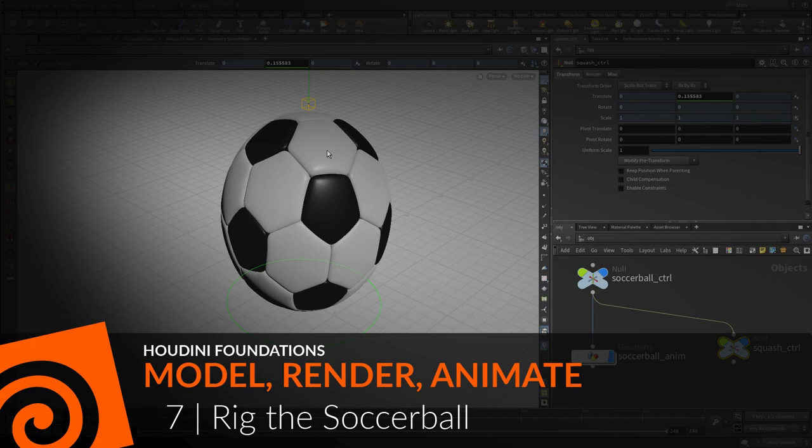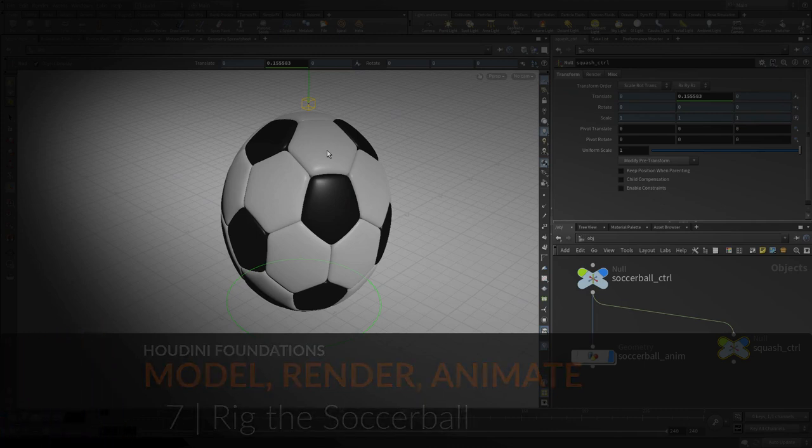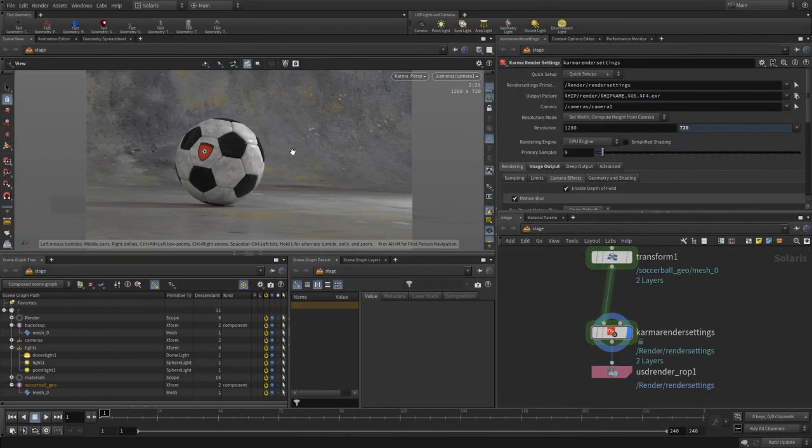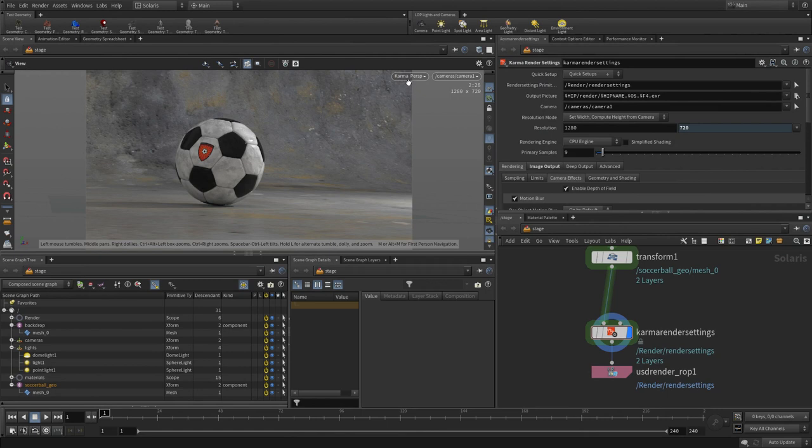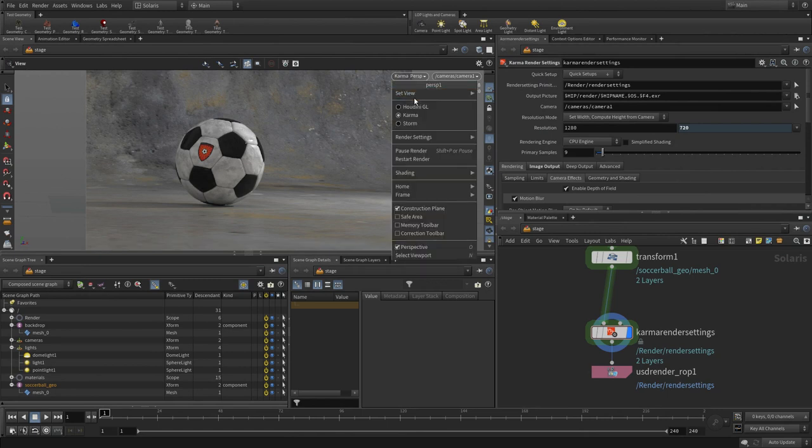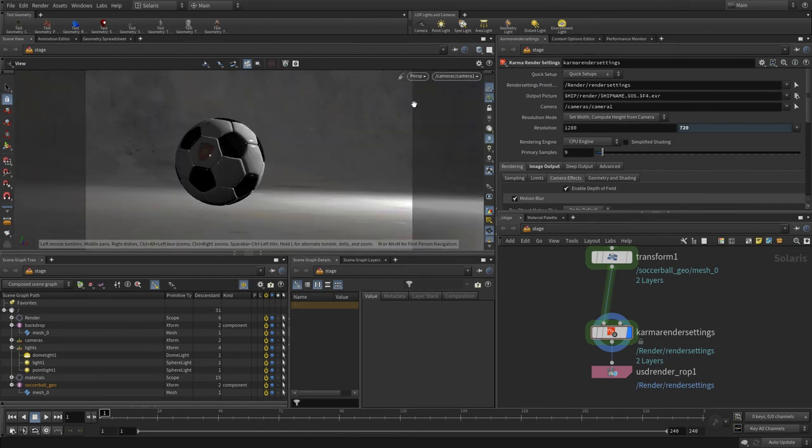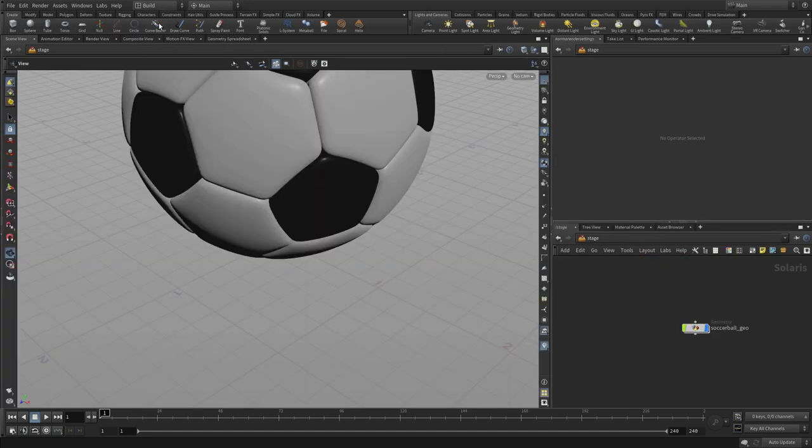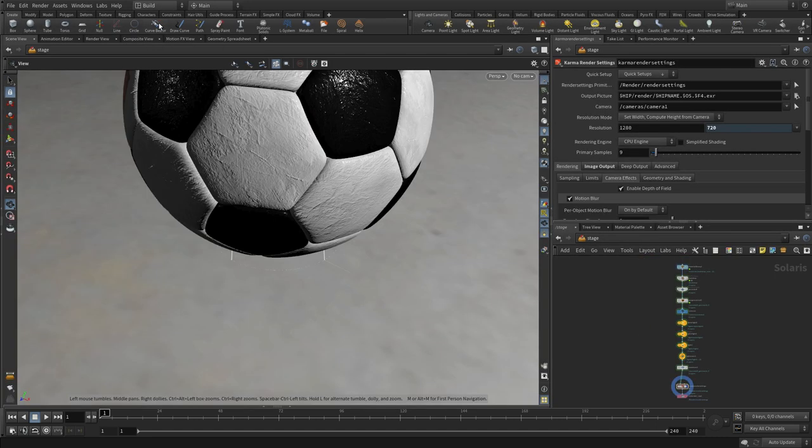Now let's rig up the soccer ball so that we can animate it. We're in Solaris, so we're gonna go back to Houdini GL, switch back to the build desktop.